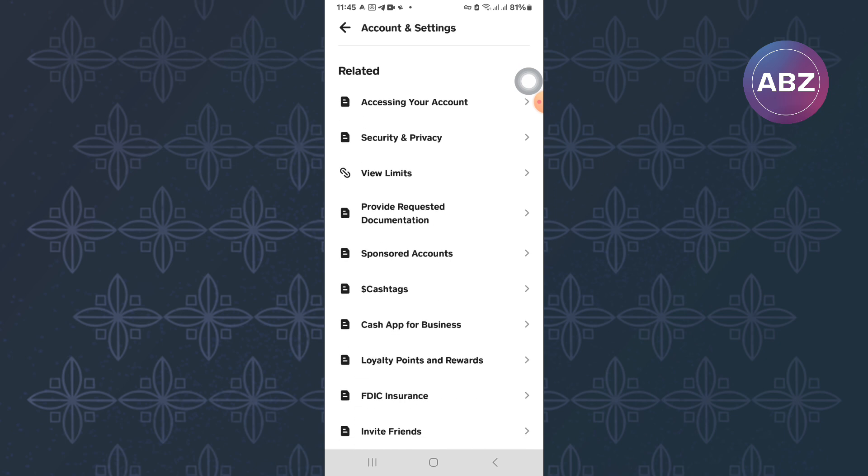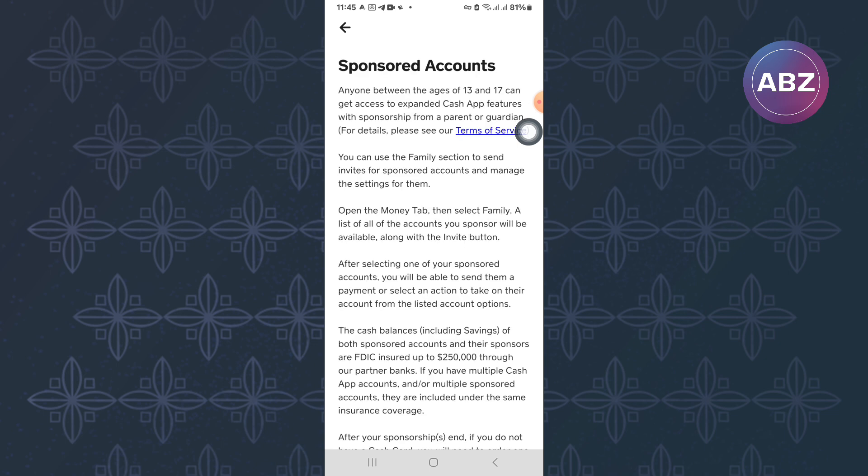Scroll through them, just like you can see me doing here. After that, tap this one here named Sponsored Accounts.